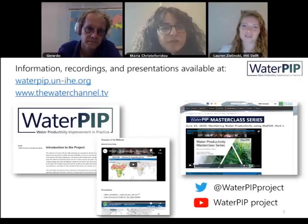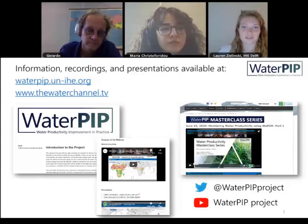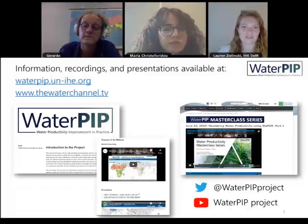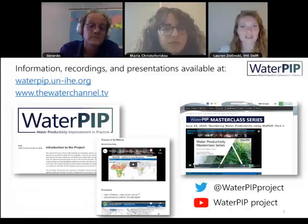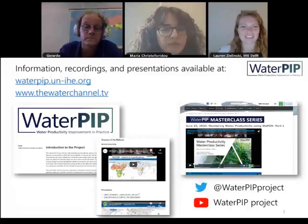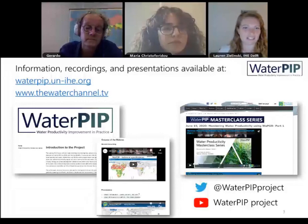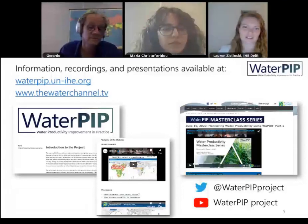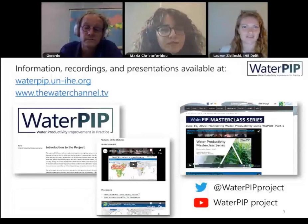If you would like to re-watch the recording from today or download the presentations, or do so for any of the previous webinars, you can go to the project website at waterpip.un-ihe.org, or you can go to thewaterchannel.tv. Both of those websites will have the videos, and on the project website you can also download the presentations. The project is also on social media — on Twitter at @waterpipproject and on YouTube at waterpipproject — where you can find all the videos from the webinar series.